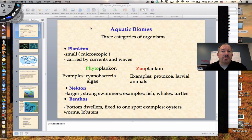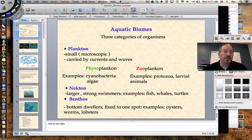I welcome you all someday to take a class specifically on marine biology, which is the study of the oceans and oceanography and the marine organisms. But this is a brief look at the aquatic biomes, both marine and fresh, so I hope you enjoy it. Let's get into this conversation.